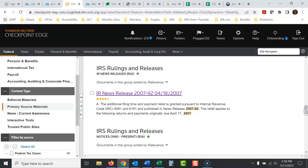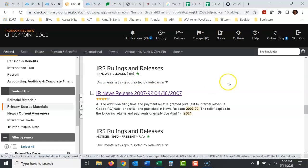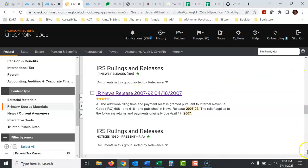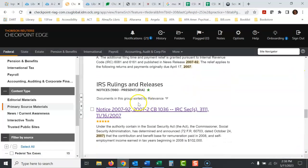More federal tax cases. IRS rulings and releases. And this is tricky because I'm looking for notice 2007-92. This is IRS news or IR news release. It's not the same thing. But if you scroll down a little bit, there's the notice.